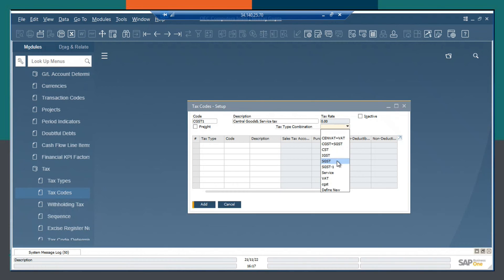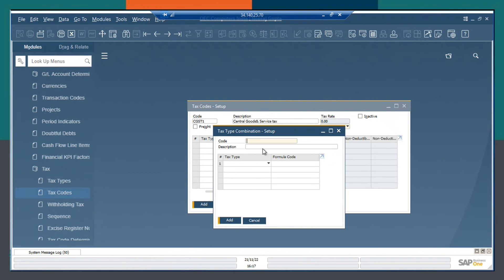With the tax type as Combination. Here I will choose Define New, and for the code I will enter CGST1.